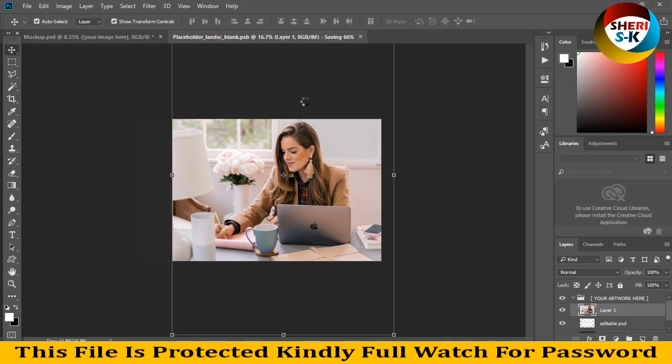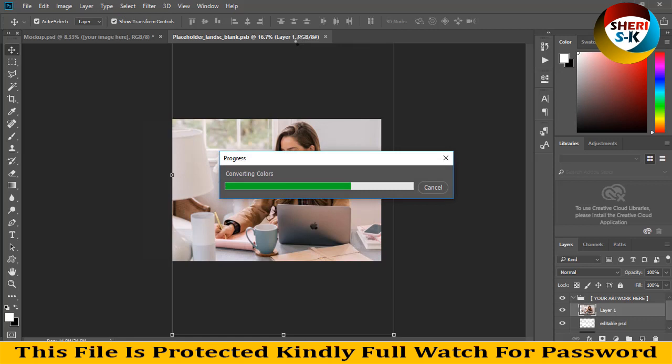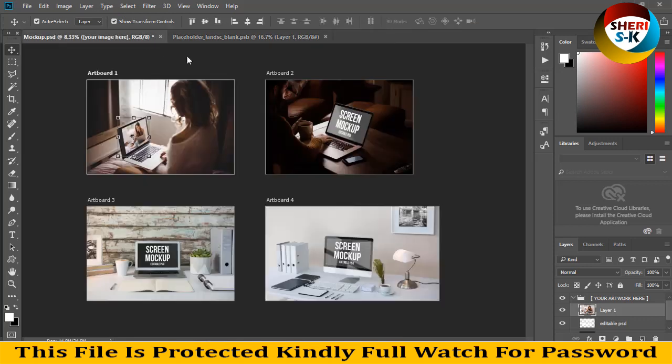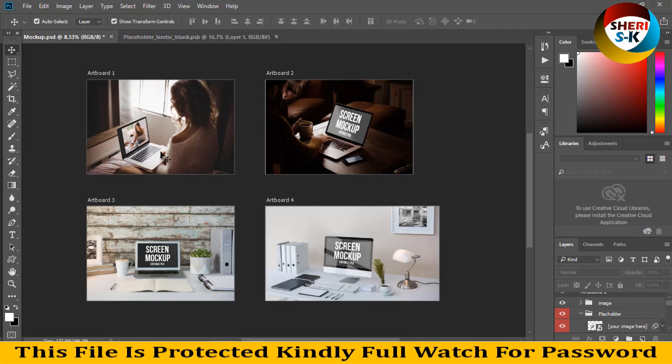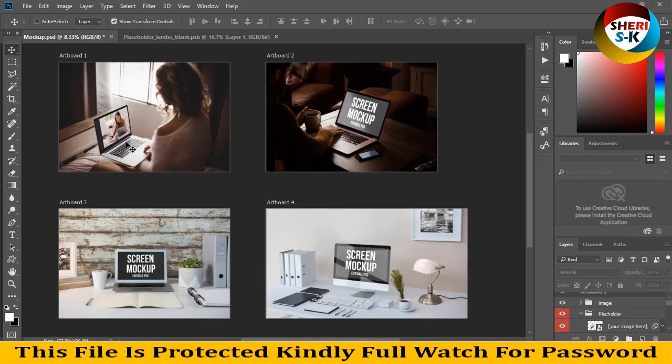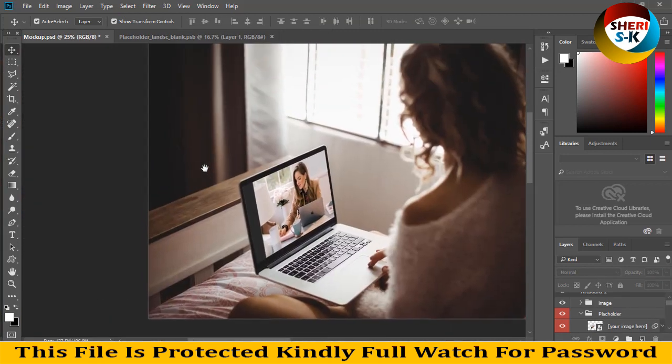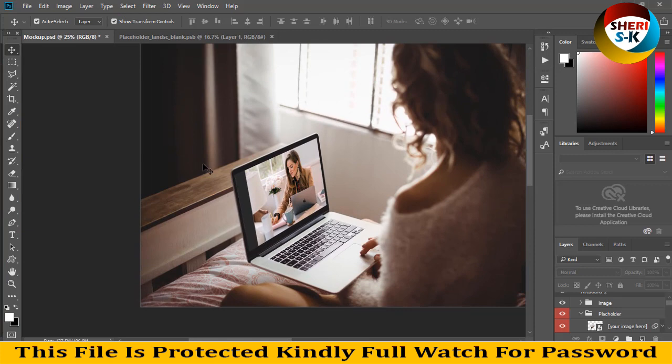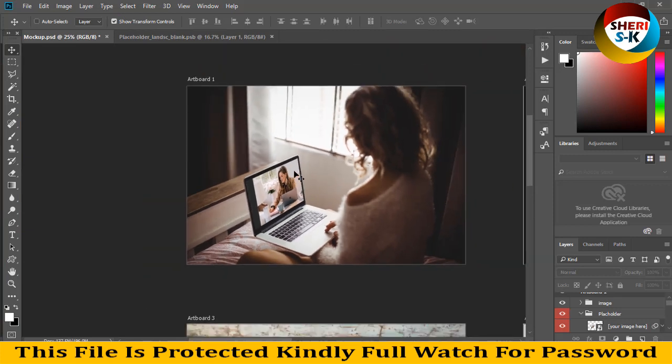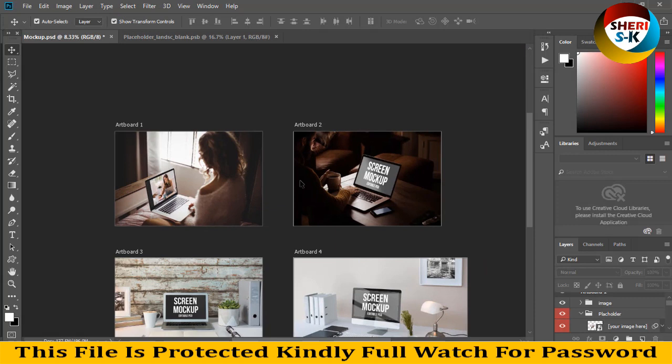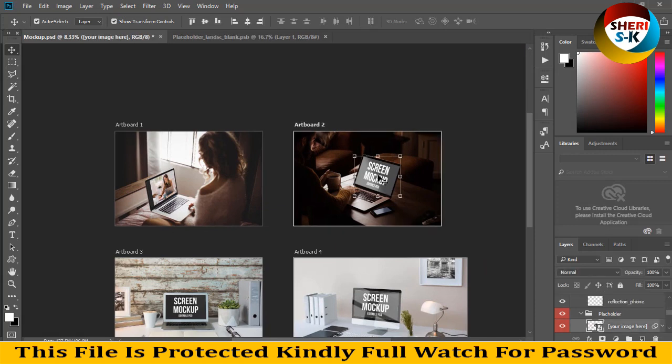66% saved. Converting colors... Okay, you can see our photo on the laptop. Wow! You can edit that more deeply. Next is artboard 2.